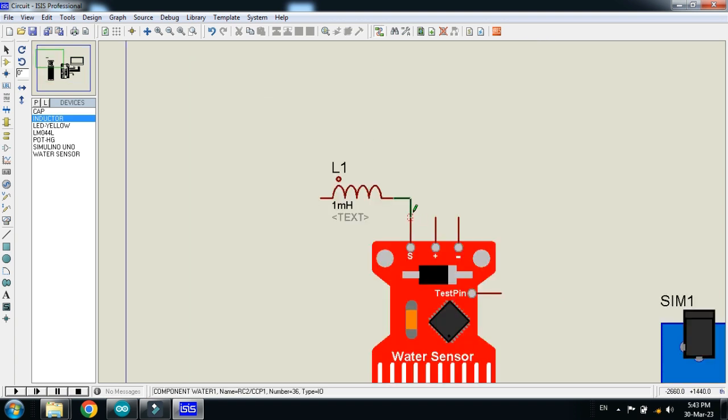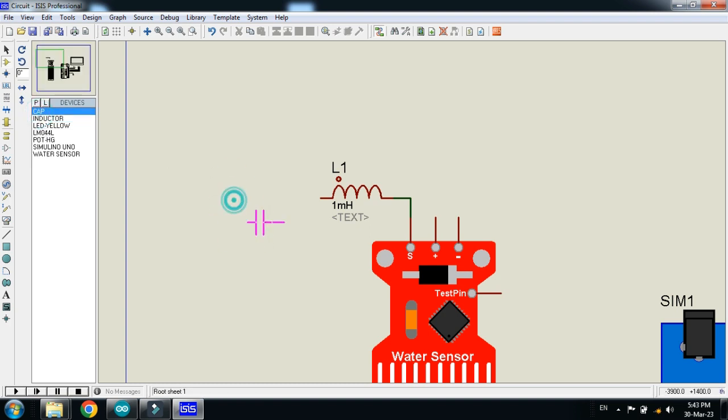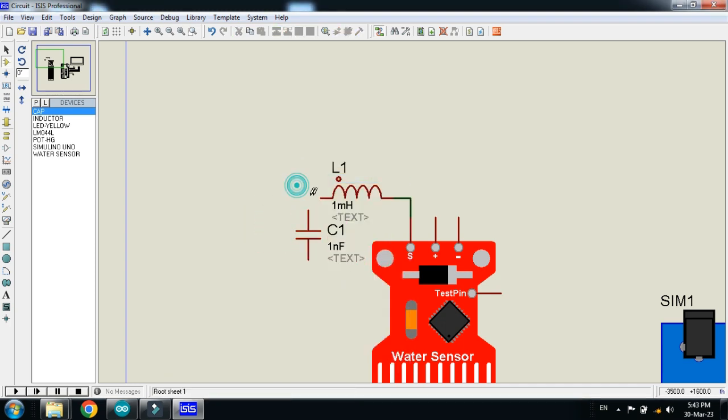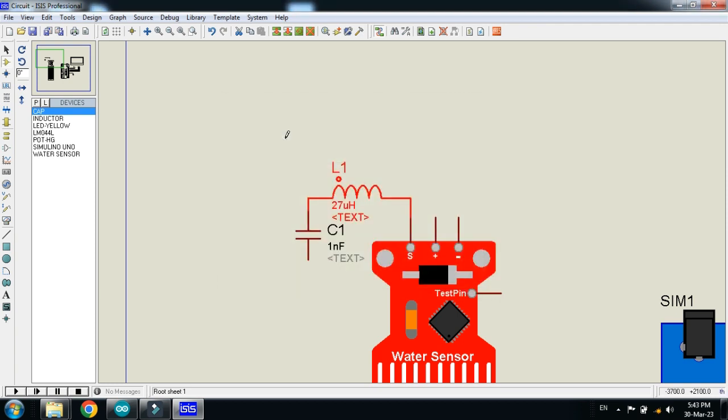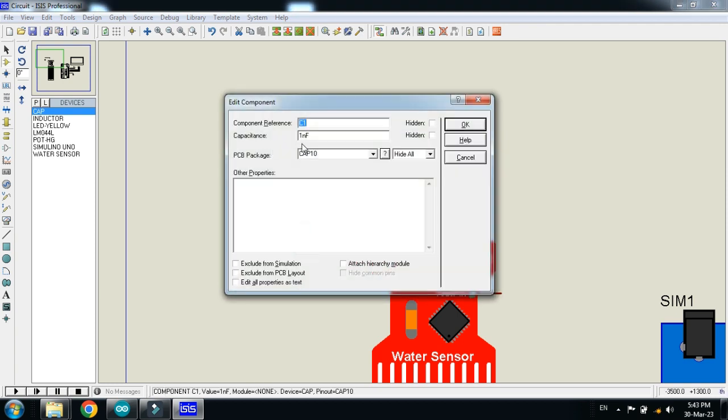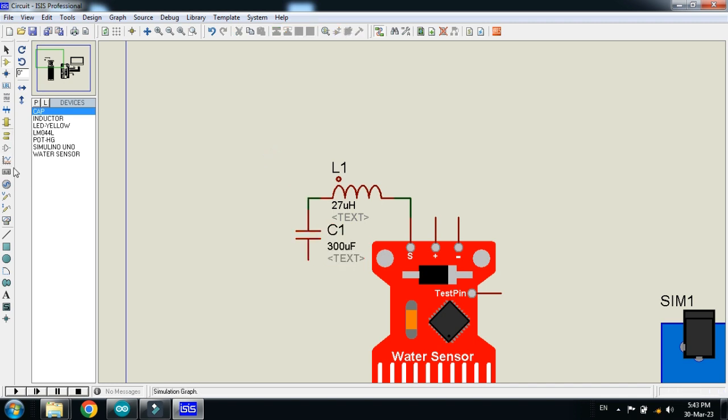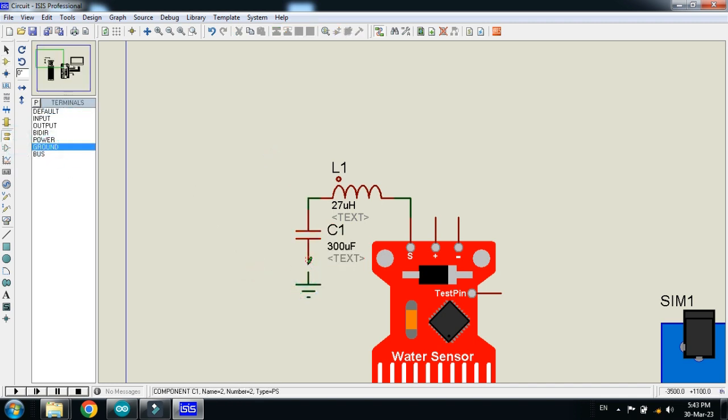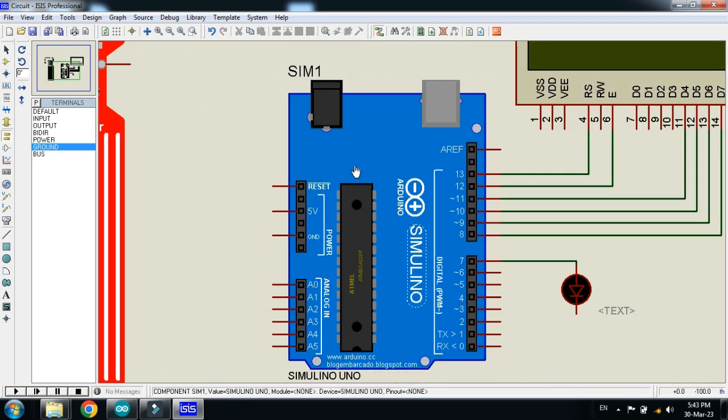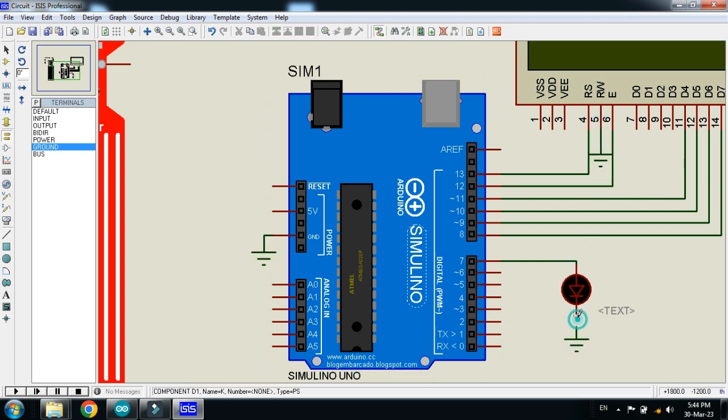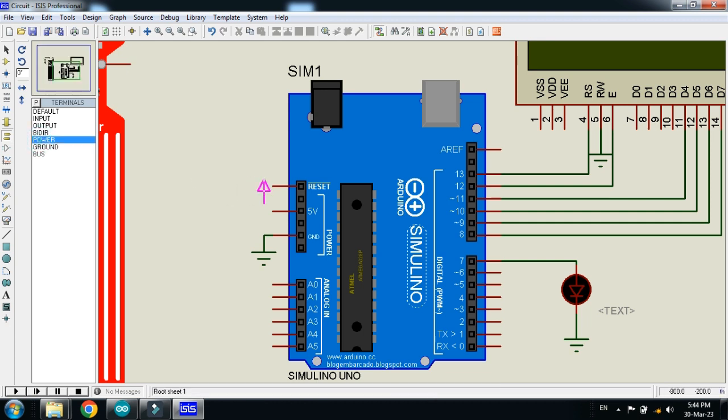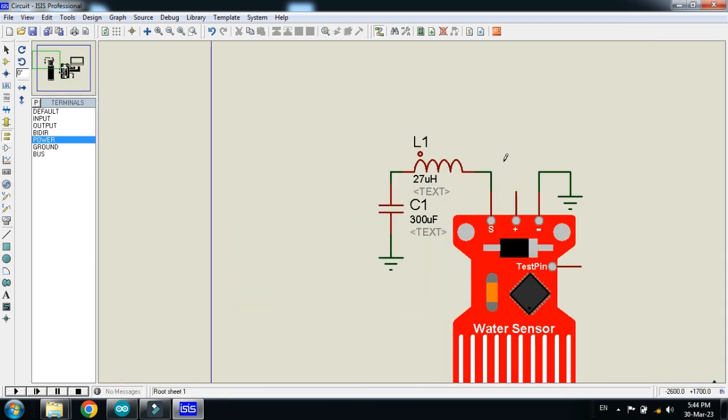And now connect the inductor and capacitor with it. Connect the inductor with the signal pin. Now connect the capacitor, rotate it, and connect it here. Make the value of inductor 27 micro henry. And make the capacitor value 300 micro farad. And now ground it. Ground the sensor as well. Connect it, ground with the Arduino, with LCD and LED.